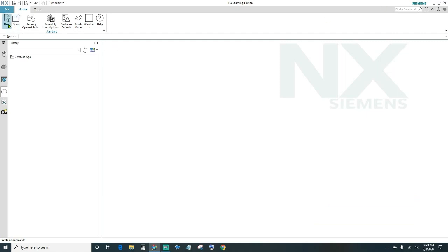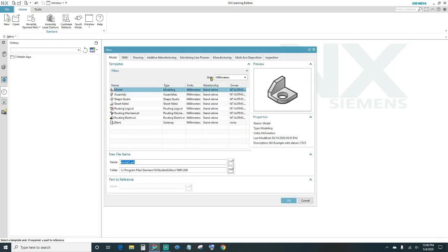The first thing is go ahead and create a new file — come up here, click New. You want to specify your units, go ahead and choose millimeters, name your part, specify your destination, and go ahead and click OK.